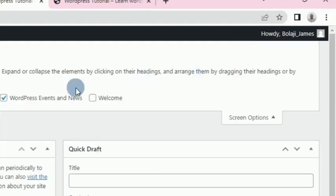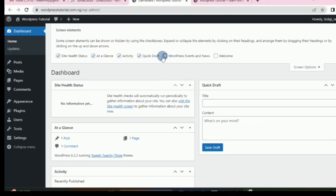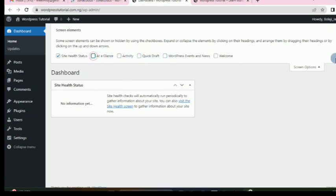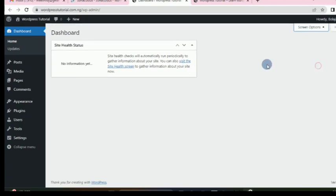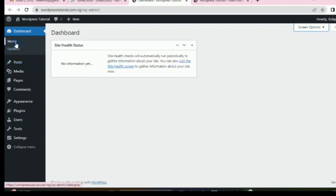In screen options, we remove this, this, this, and this. Now our dashboard is very clean and clear. We move on.